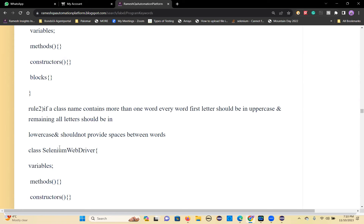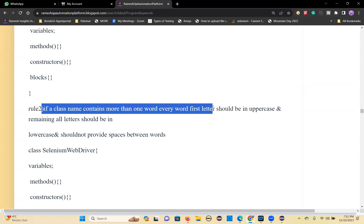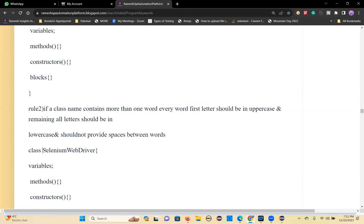Rule 2: if a class name contains more than one word, every word's first letter should be uppercase and remaining letters lowercase, with no spaces between words. For example, 'SeleniumWebDriver' has three words — S capital, e-l-e-n-i-u-m lowercase; W capital, e-b lowercase; D capital, r-i-v-e-r lowercase. That is the naming convention.